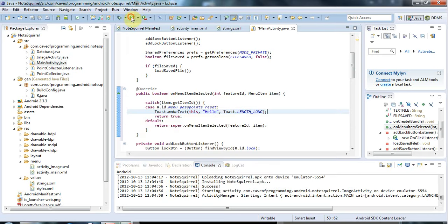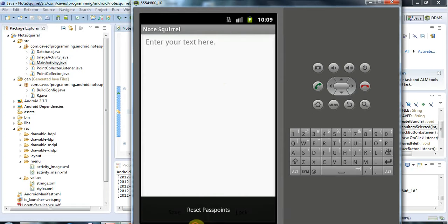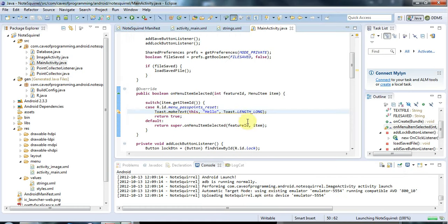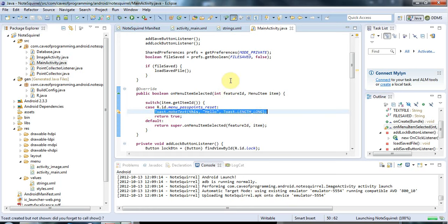That's basically it for the moment for this tutorial, but I'll show you this working in just a second. What I'm going to do next is I want this to run an activity, and I want it to run my image activity.